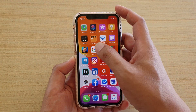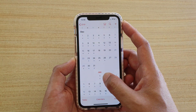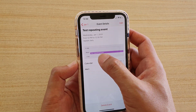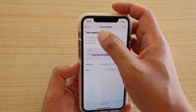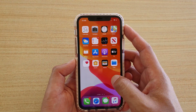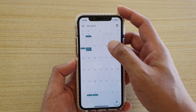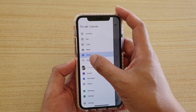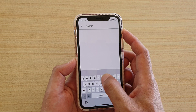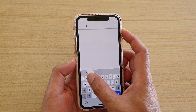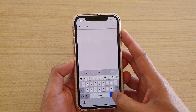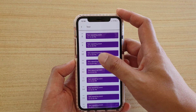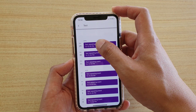For example, on my calendar here, the event is called Test Repeating Event. So you want to go to Google Calendar and find it. You can do a search and search for, say, "test", and then go down the list.